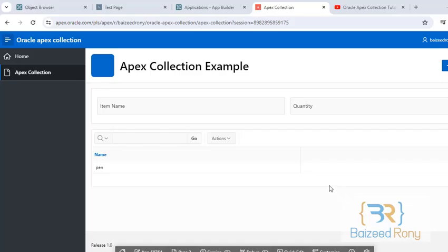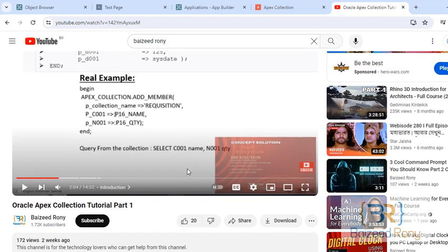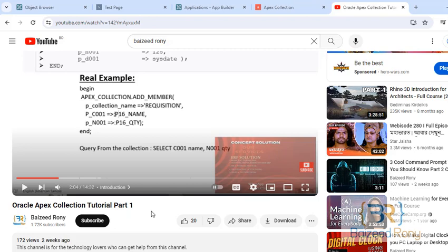Hello viewers, Assalamualaikum. Today's tutorial is how to insert data from Oracle Apex Collection. In my last video, I showed how to create Oracle Apex Collection. This is the video Oracle Apex Collection tutorial part one. If you missed this tutorial, you can check the video. I will give the link in the description box.